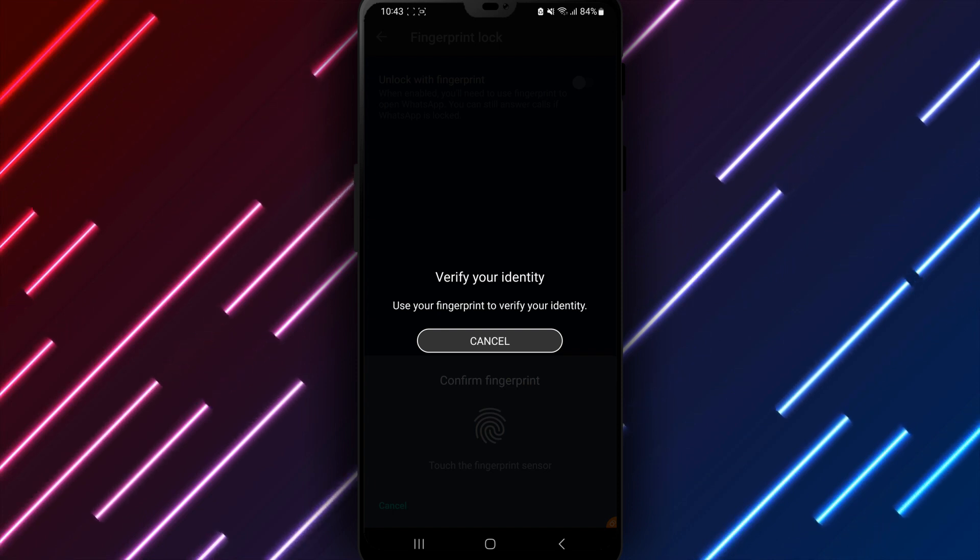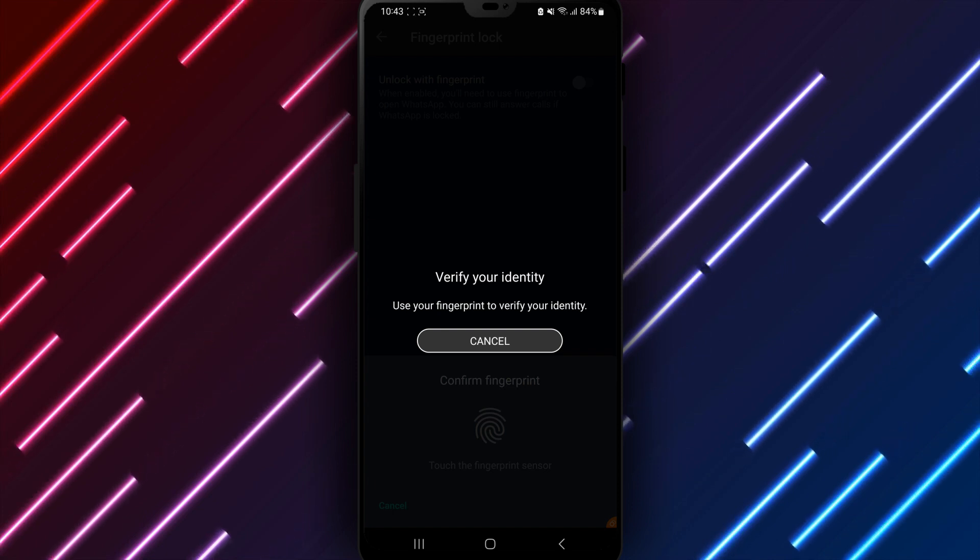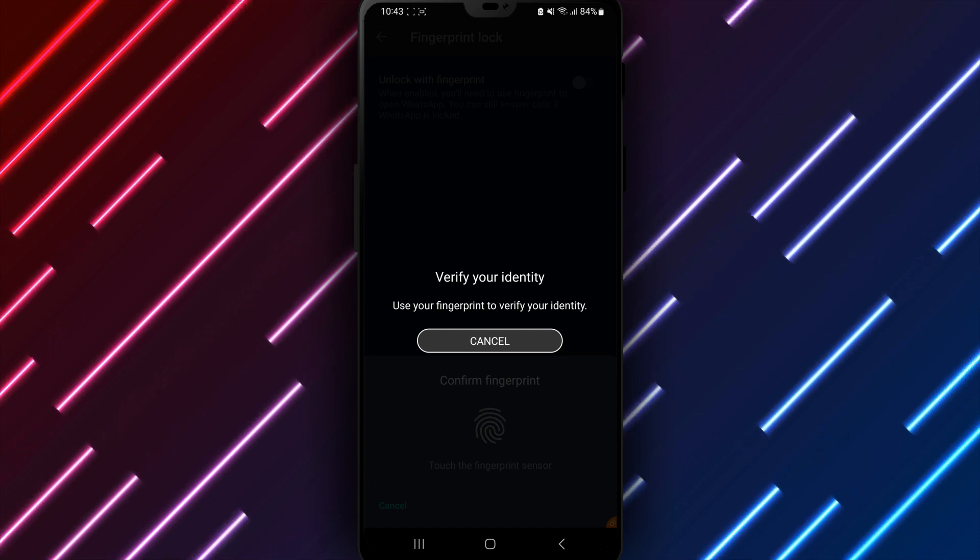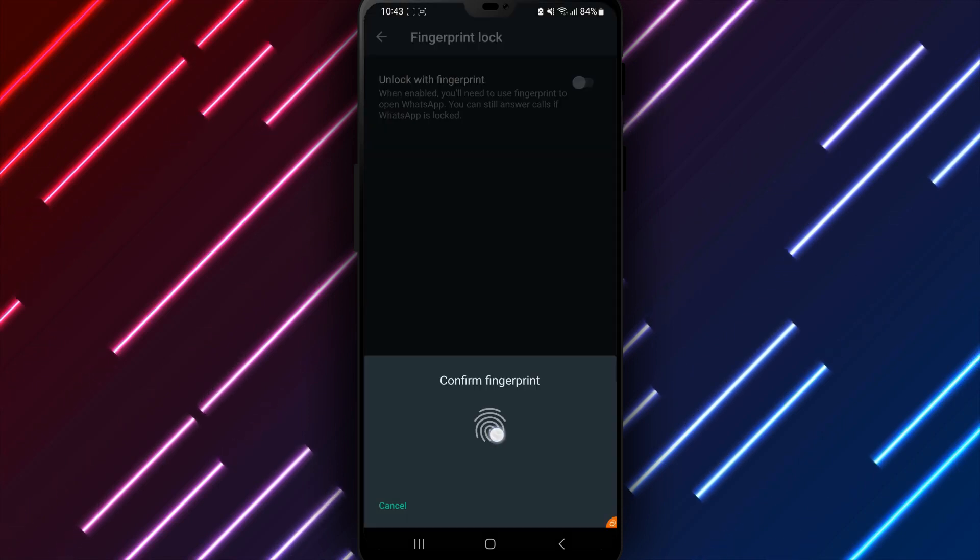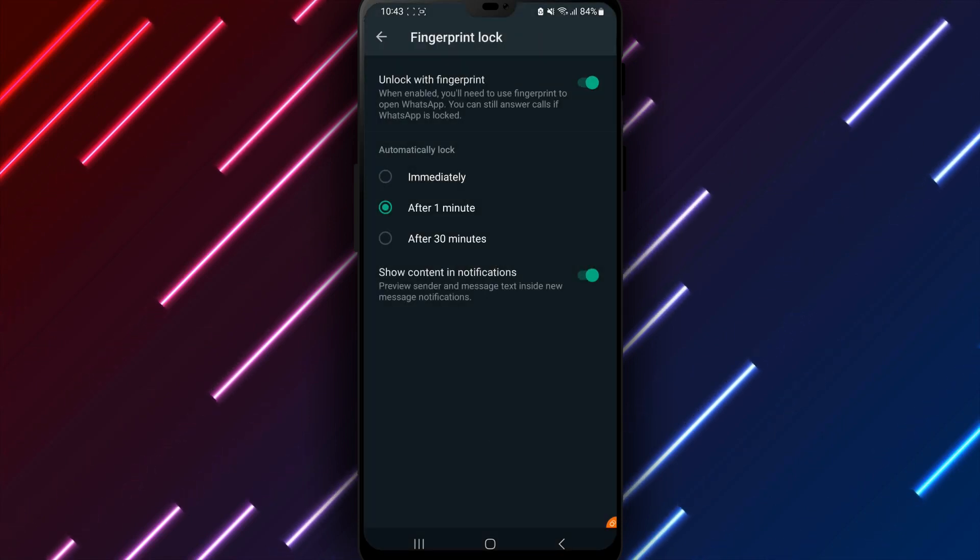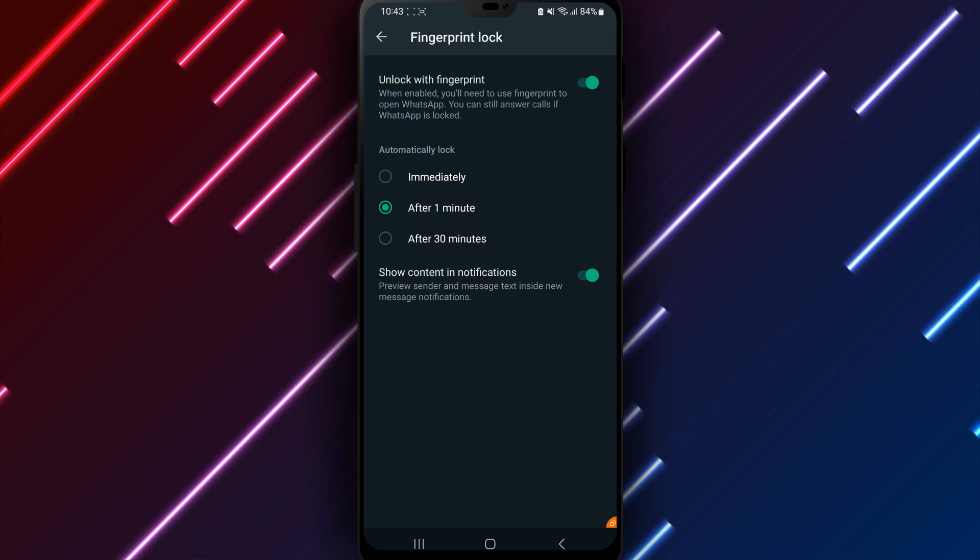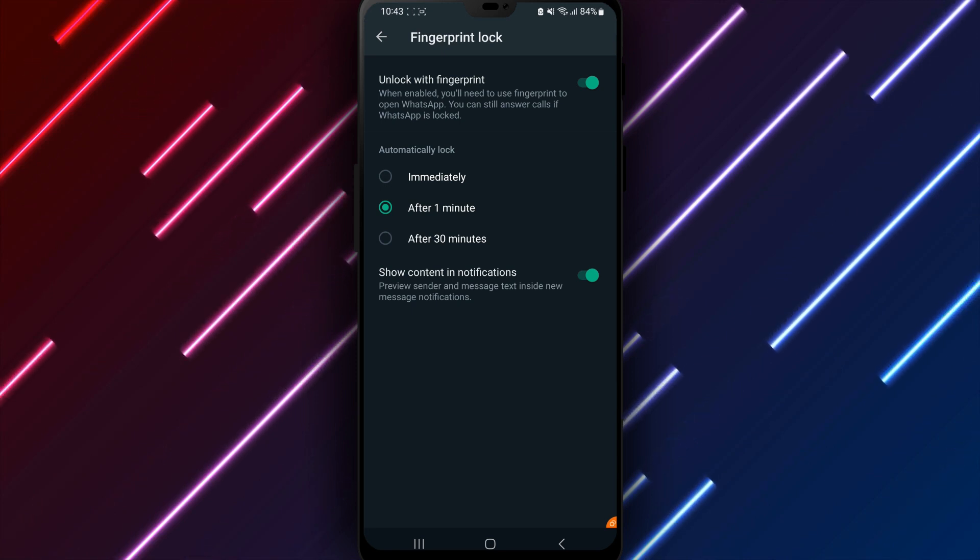The next prompt requests fingerprint setup to use biometrics for logging in. Place your fingertip on the sensor below the text until your fingerprint is saved. Follow any on-screen guidance for properly registering your fingerprint ID.